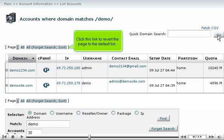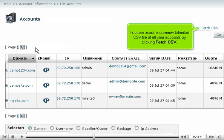Click this link to revert the page to the default list. You can export a comma-delimited CSV file of all your accounts by clicking Fetch CSV.